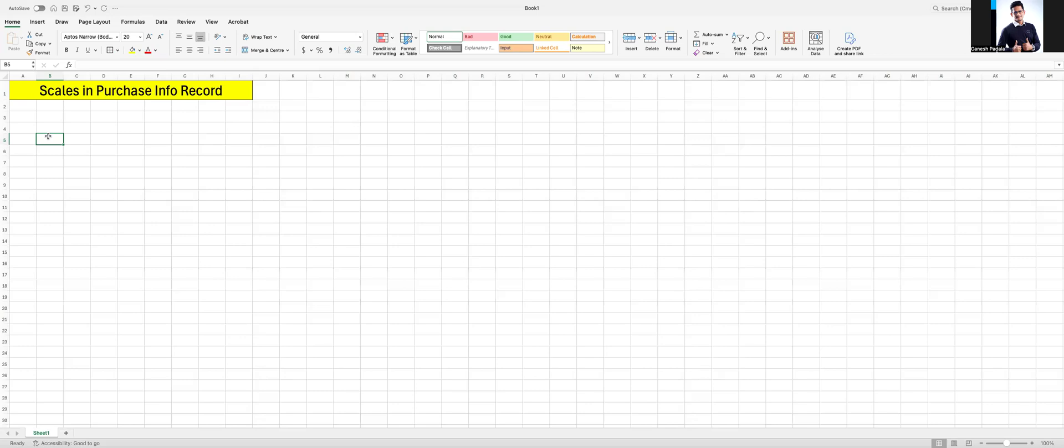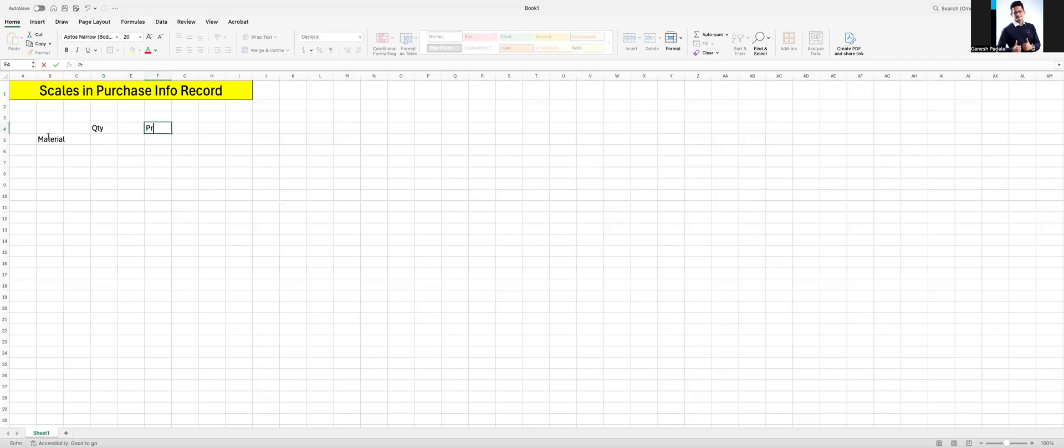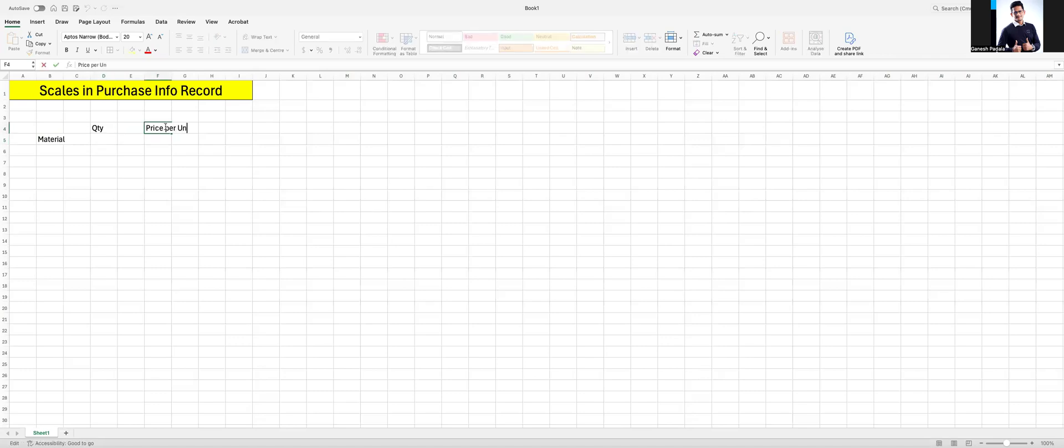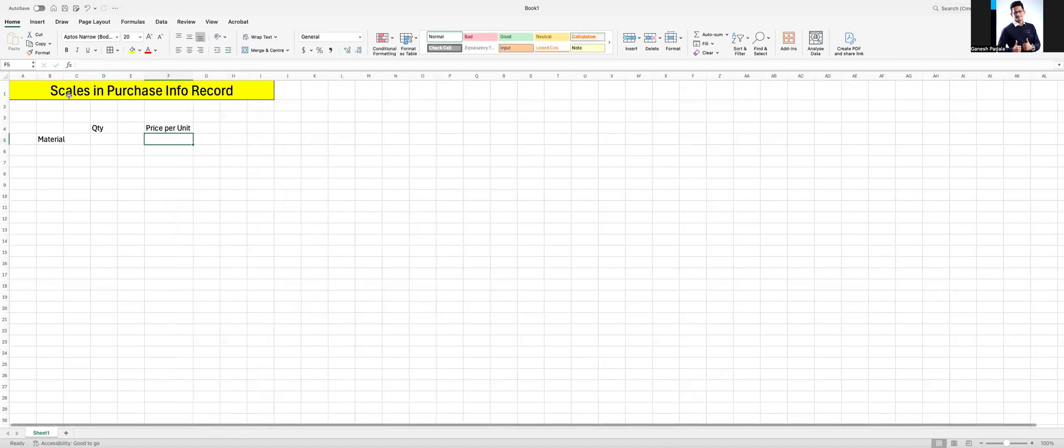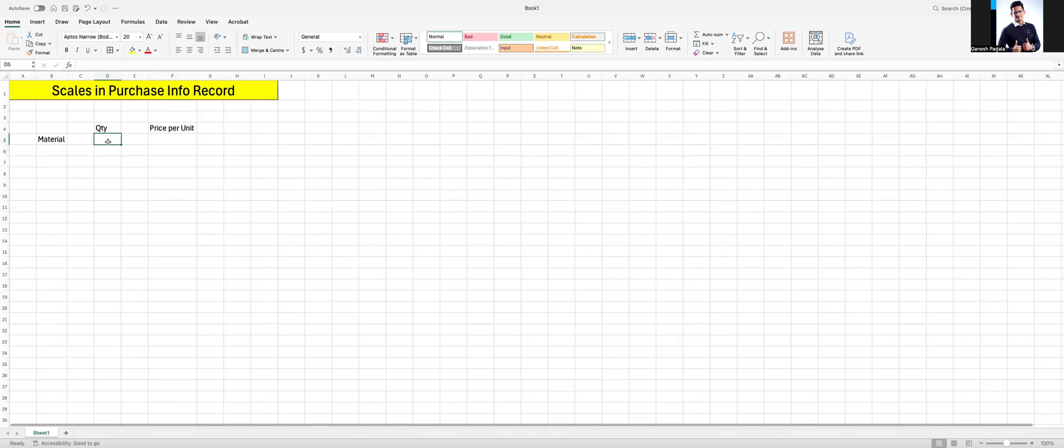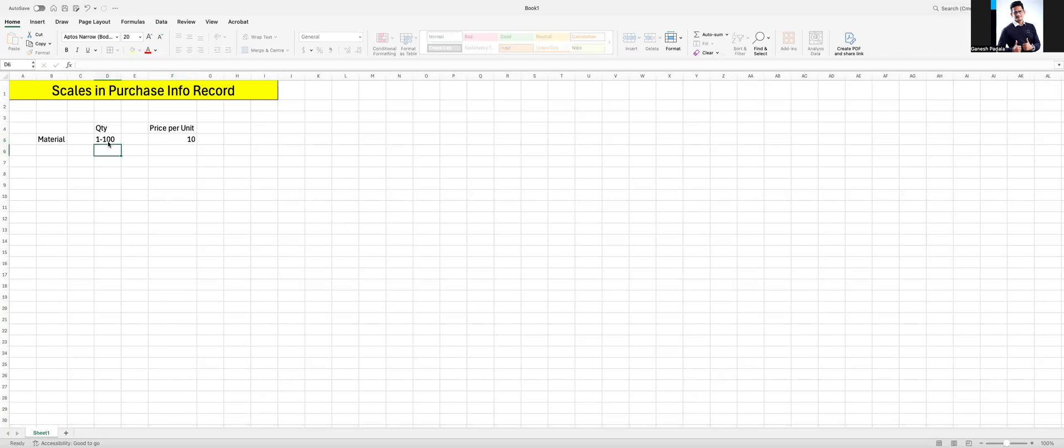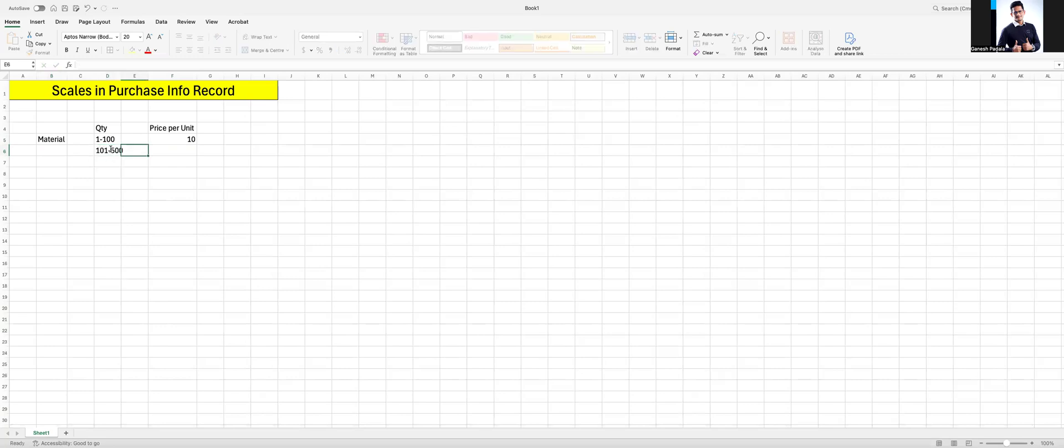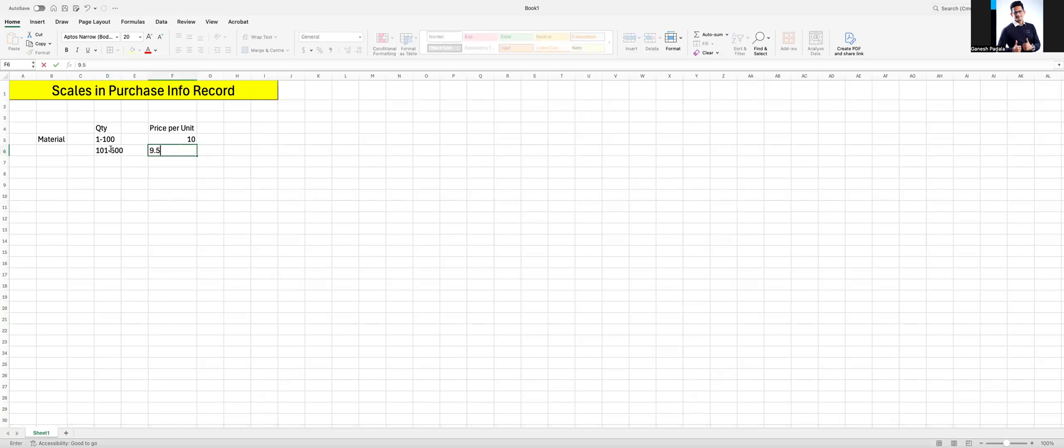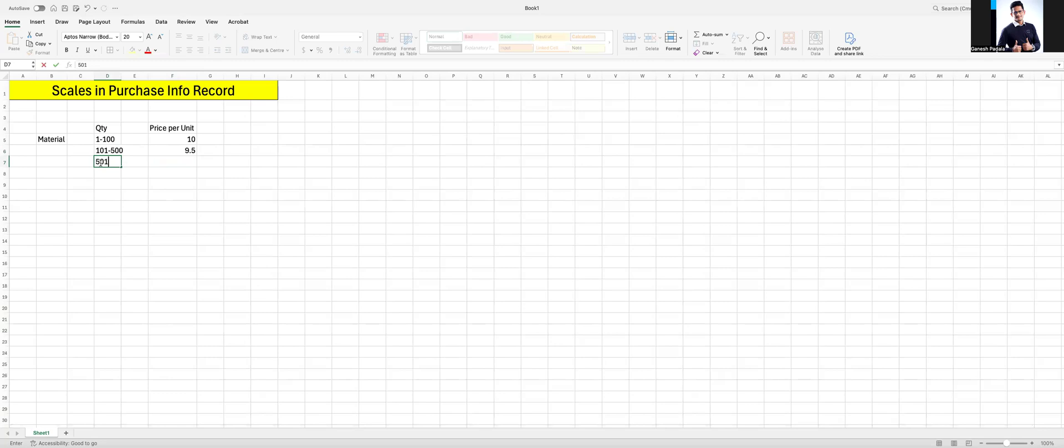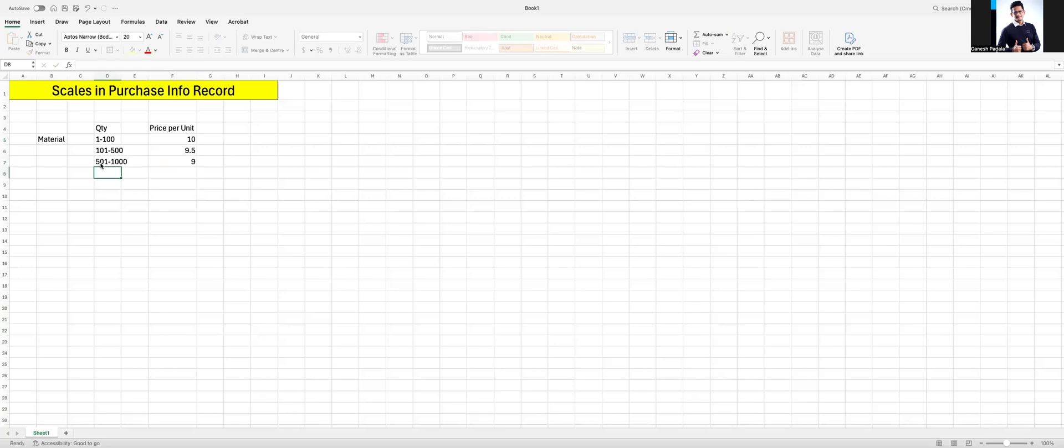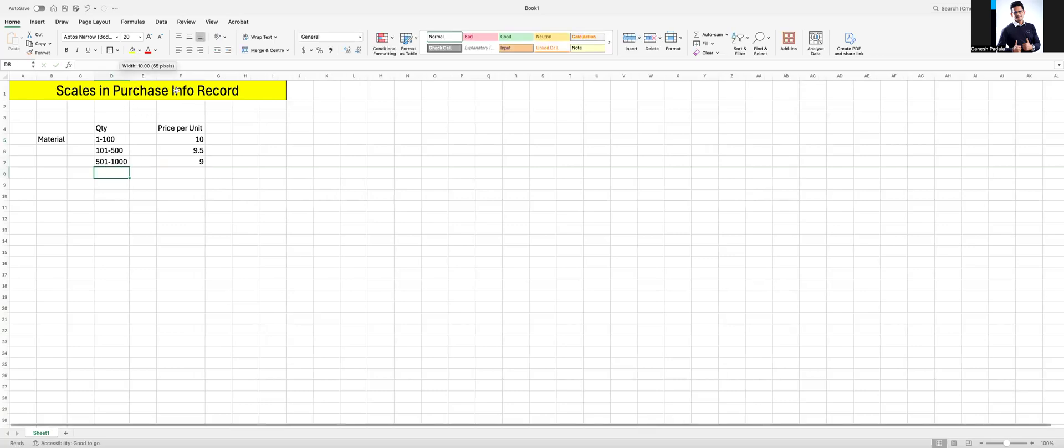While fixing the price, the vendor has given you certain kind of offer. If the material quantity is 1 to 100, I will give you price of 10 per unit. 101 to 500, I will give you 9.5. If the material quantity is 501 to 1000, I will give you 9.5. This is the agreement with the vendor for our company.